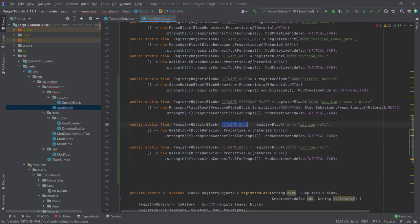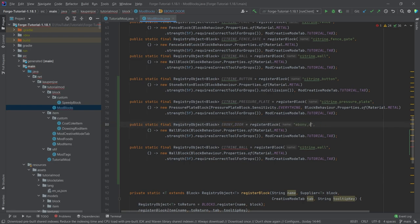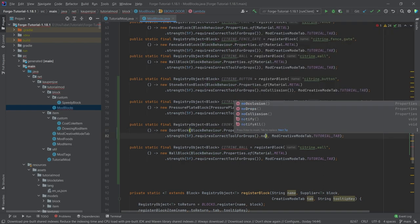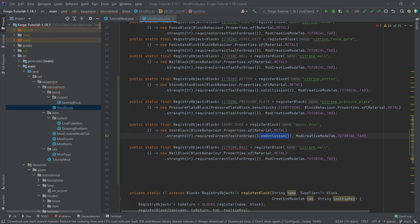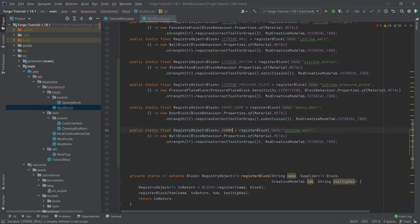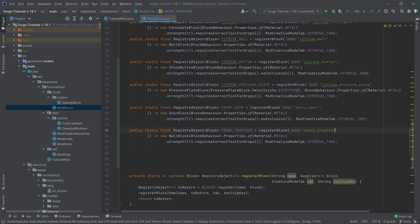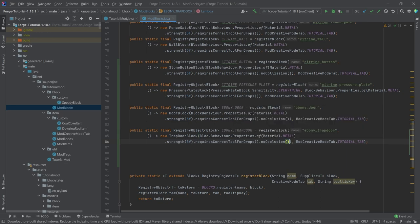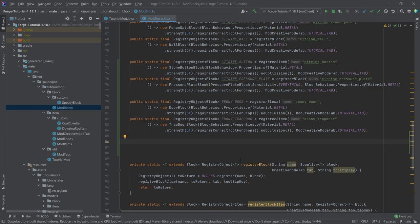The door and trapdoor are not going to be citrine — they're going to be the ebony door and the ebony trapdoor respectively. The door uses a door block, and it's very important that we add the no occlusion call on it. The trapdoor uses a trapdoor block, and it also takes no occlusion. That's everything we need for the registration.